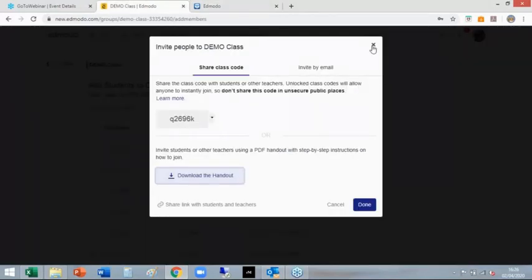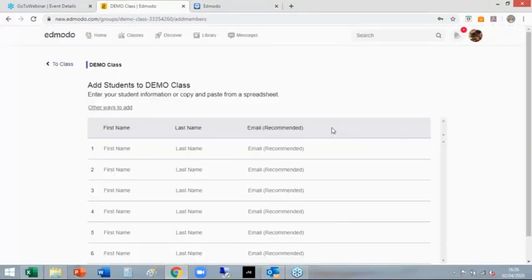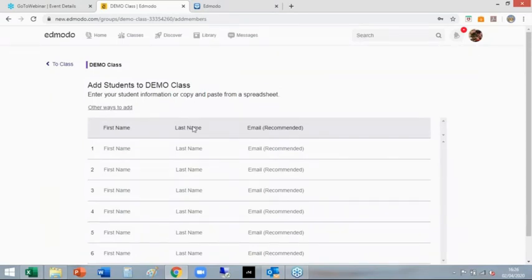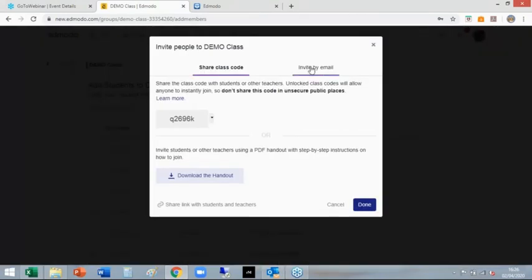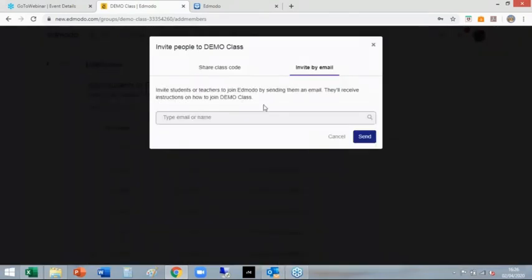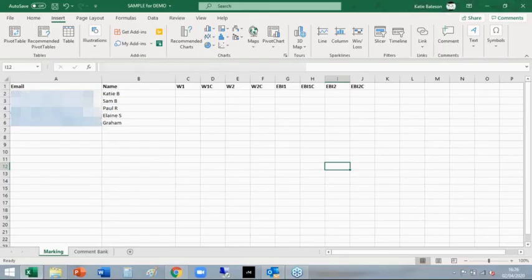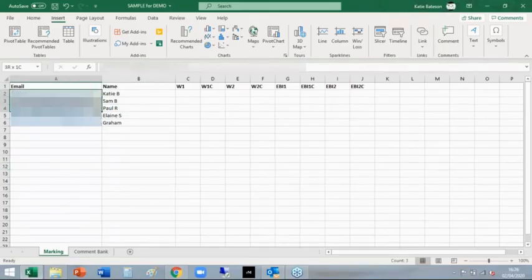Can you do a bulk class upload? In theory, yes. In theory, if you go here, invite by email, and then you can copy and paste from, let's say, Excel to there.